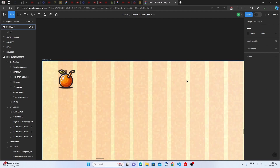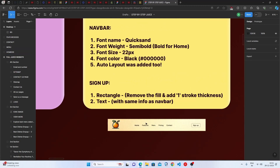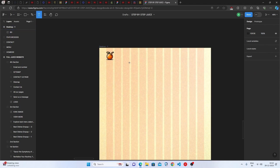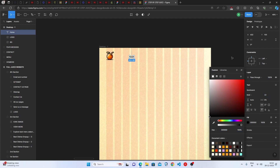Now let's create the navbar — items like Home, About, Contact, or Blog. The font name is Quicksand, font weight is semi-bold, except Home which is bold. Font size is 22 pixels, font color is black. Create a text box and type 'Home', set the font family to Quicksand, weight to bold, size to 22, and color to black.